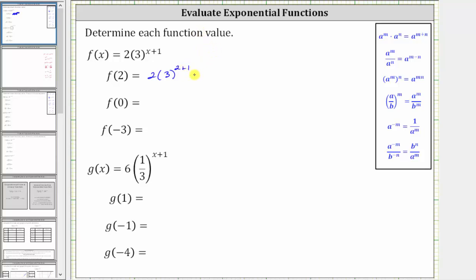Two plus one is three, giving us two times three cubed, or three to the third power. Three to the third is equal to three times three times three, which is equal to 27. Simplifying, we have two times 27, which is equal to 54. f of two equals 54.